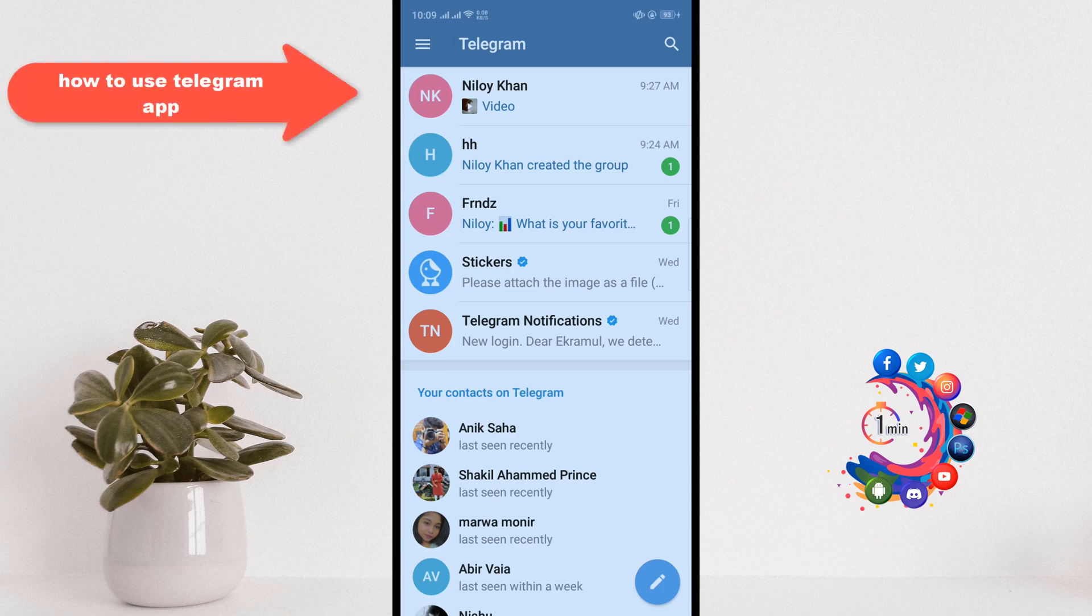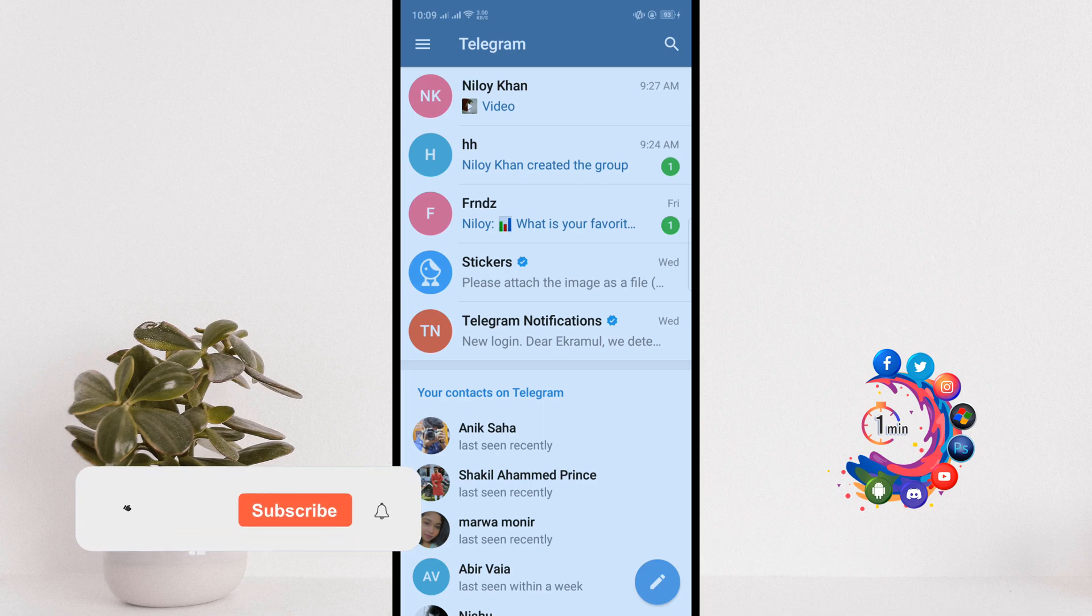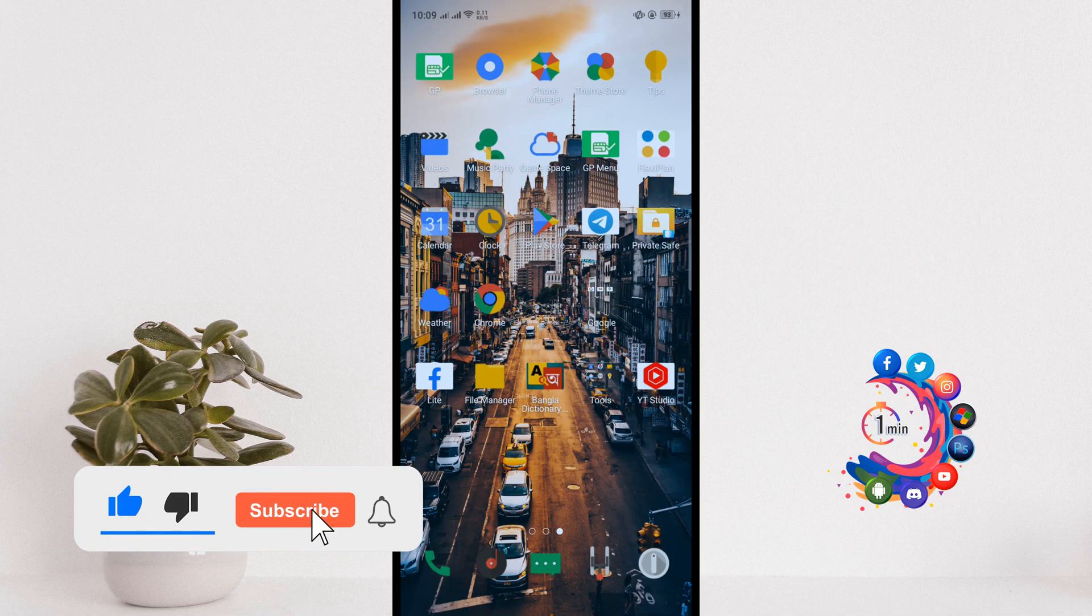Hello friends, in this video I'm going to be walking through how to use Telegram app. But before getting started with this video, make sure to subscribe How to Admit.